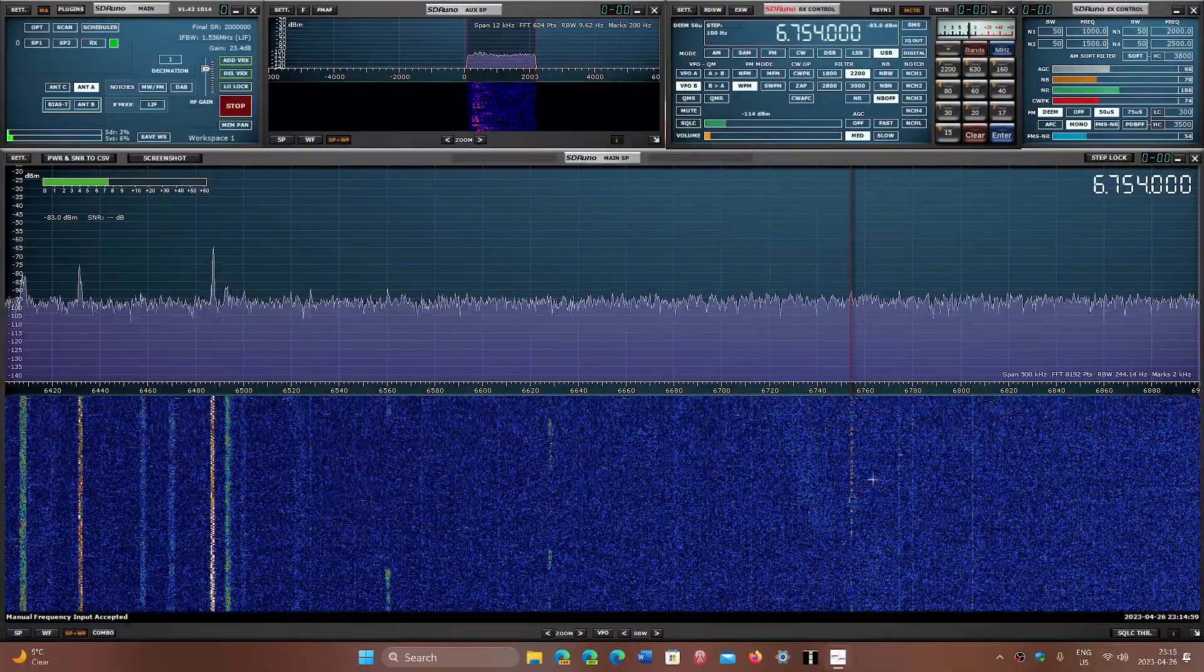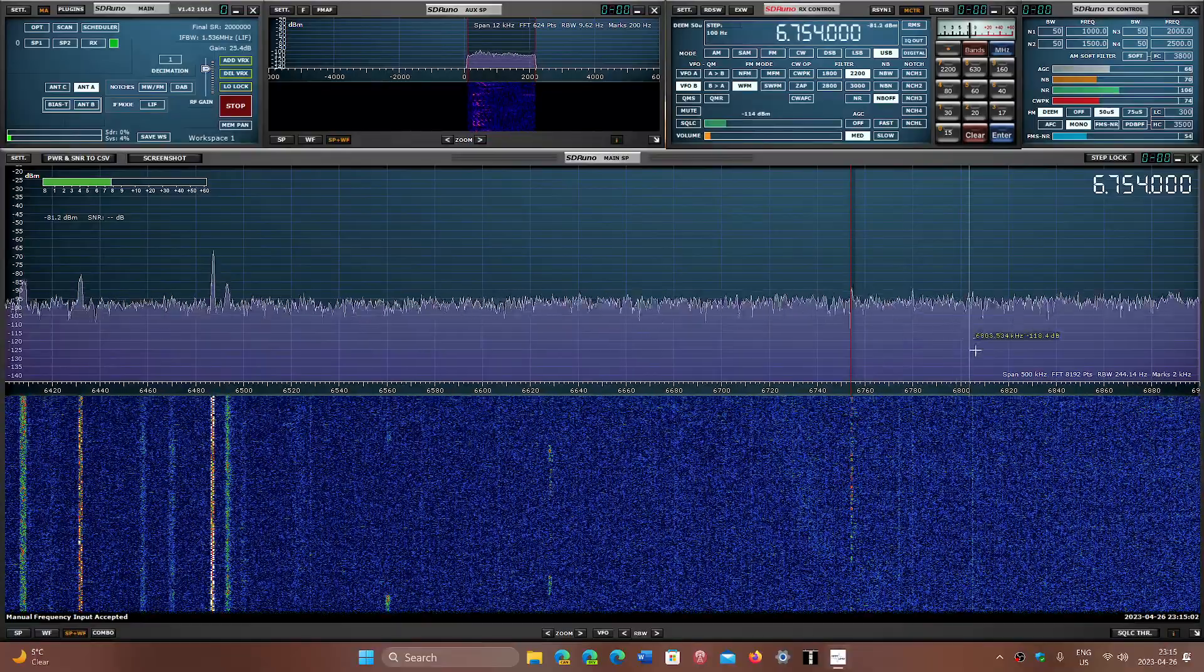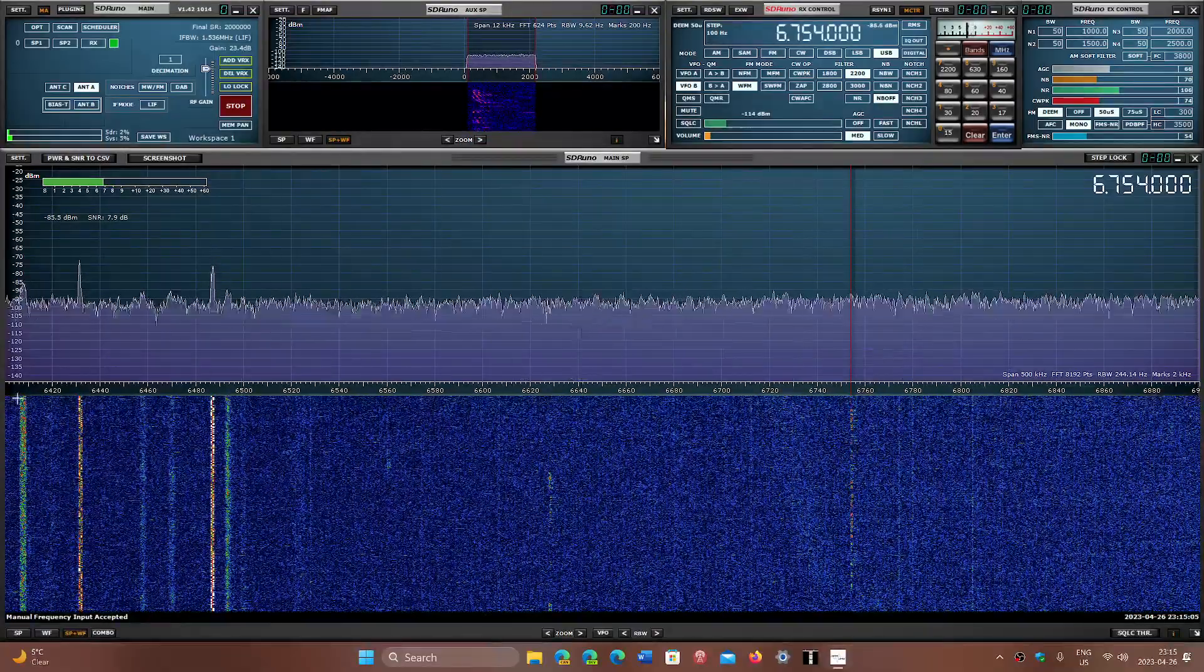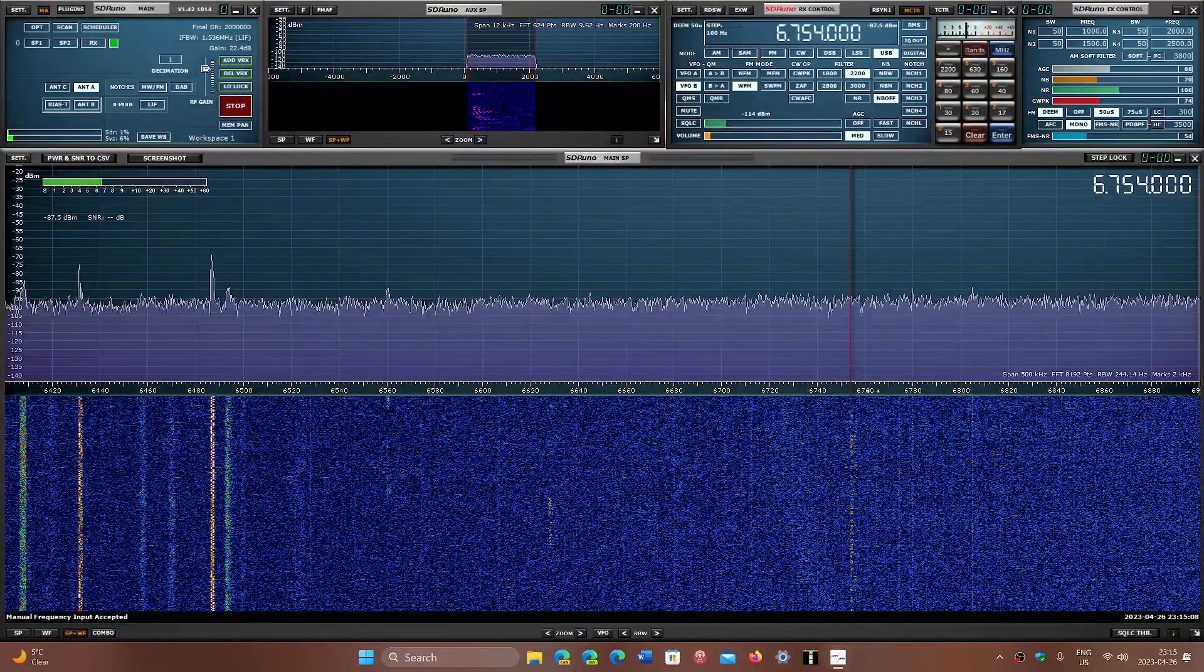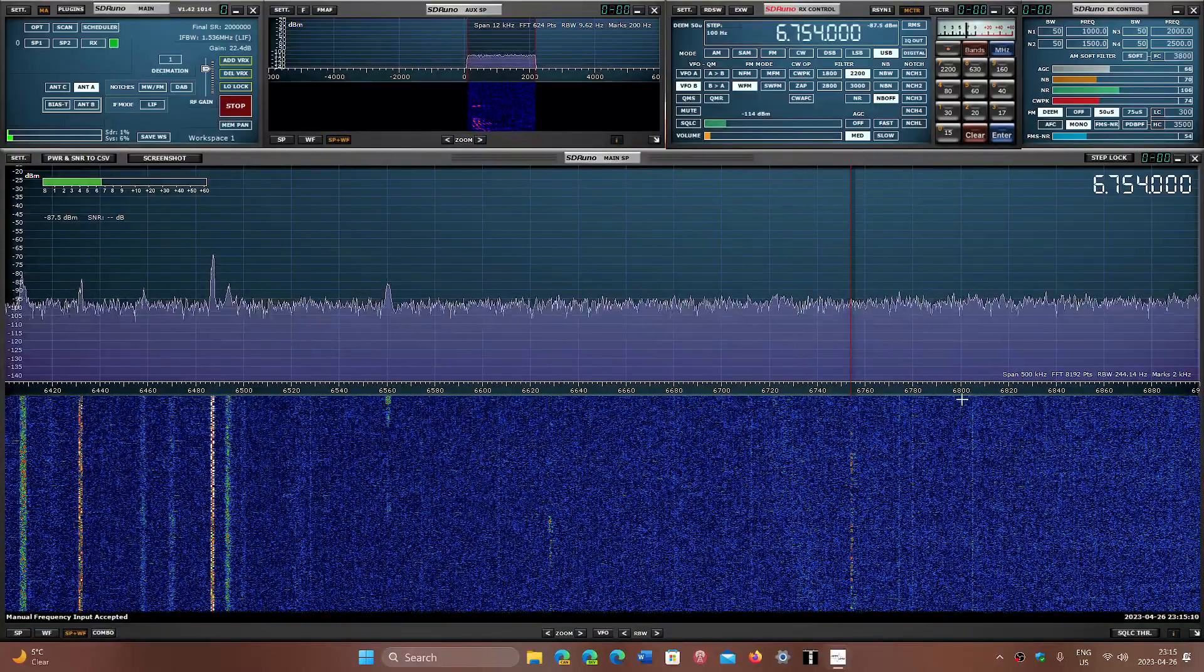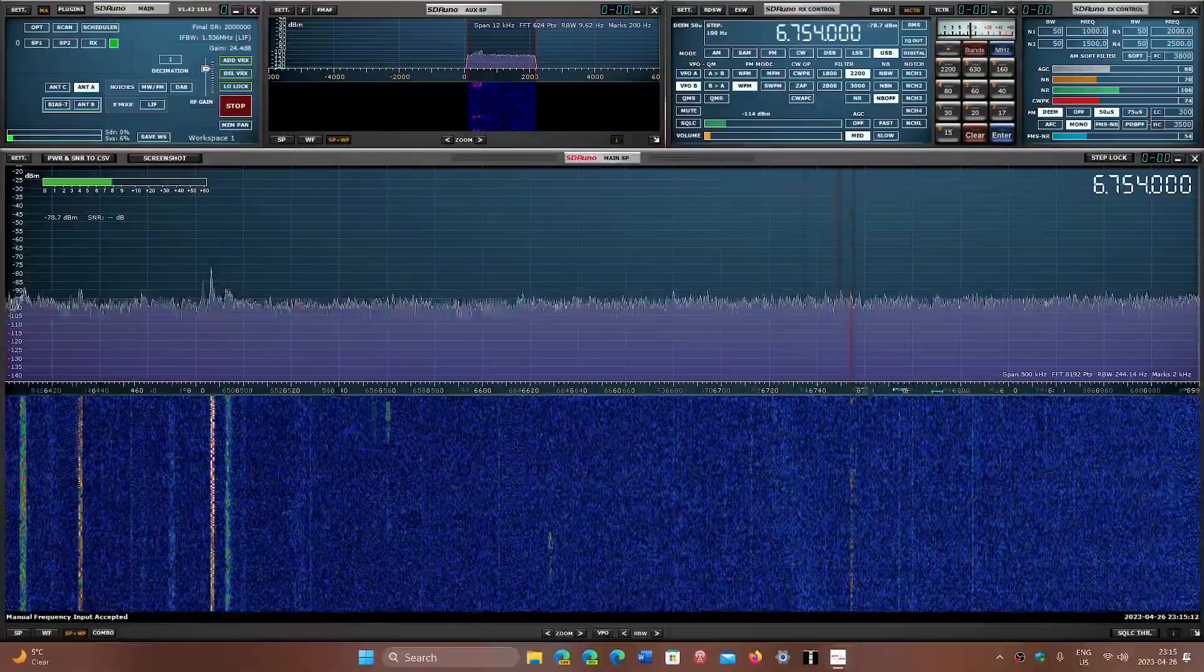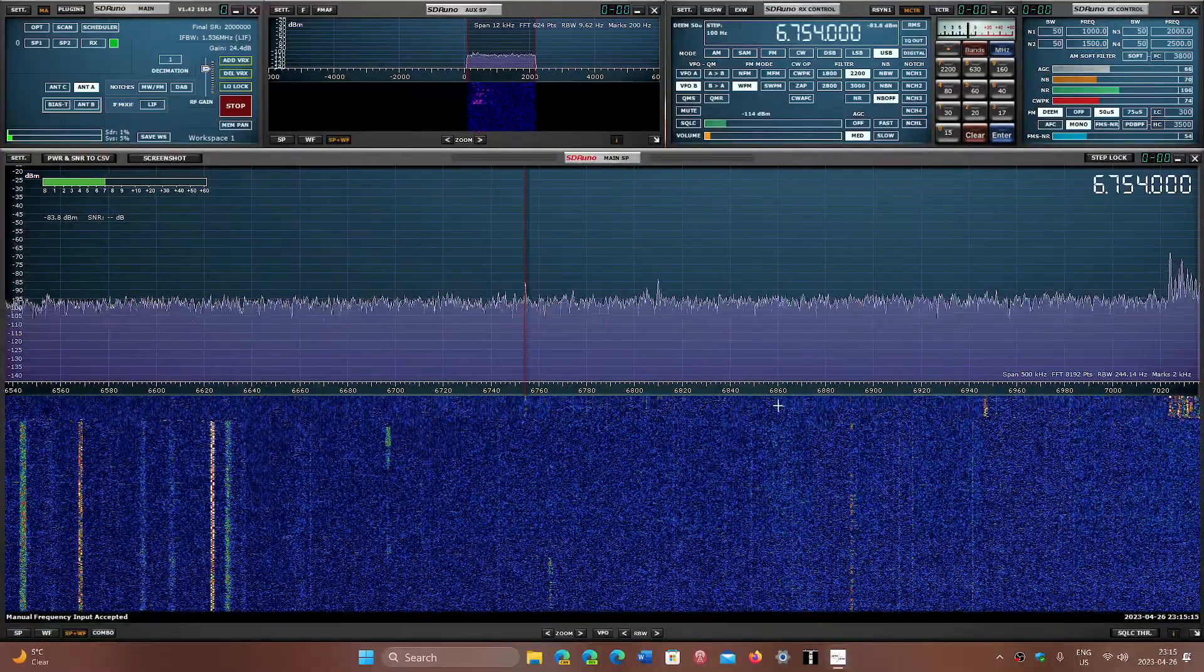There are some aeronautical frequencies in here. So lots of utilities from 6200, 6300 up to 6800, 6900. Lots of interesting stuff, military stuff, Mars stations, military auxiliary radio system, as we call them.